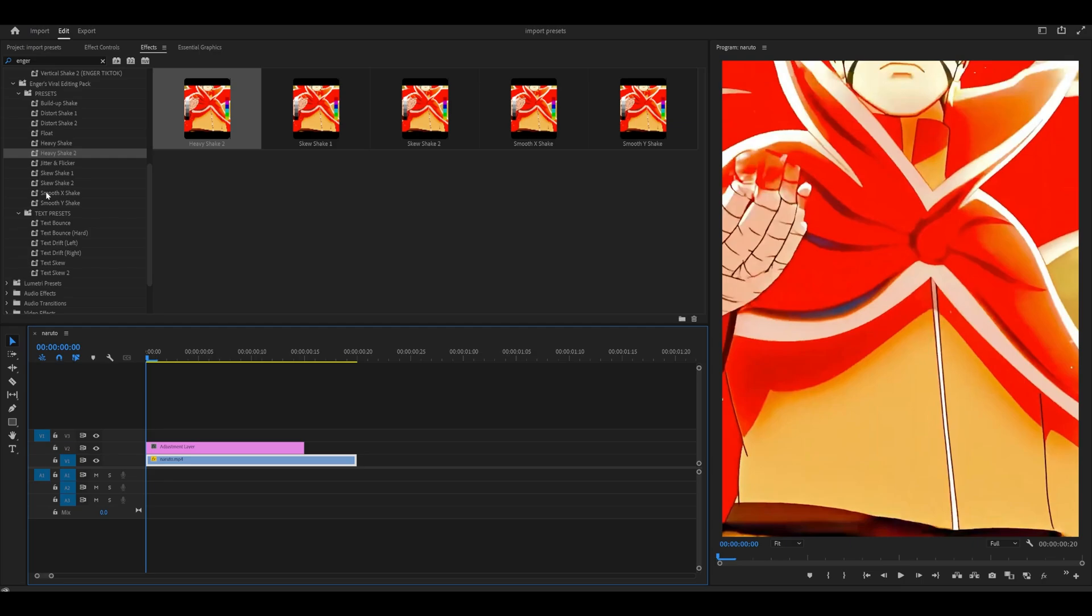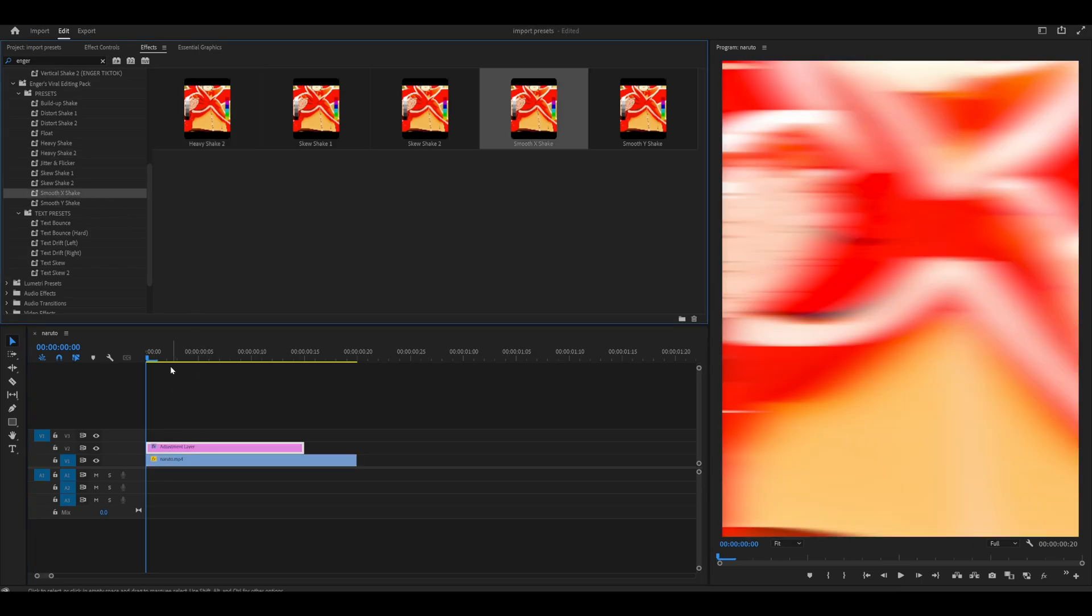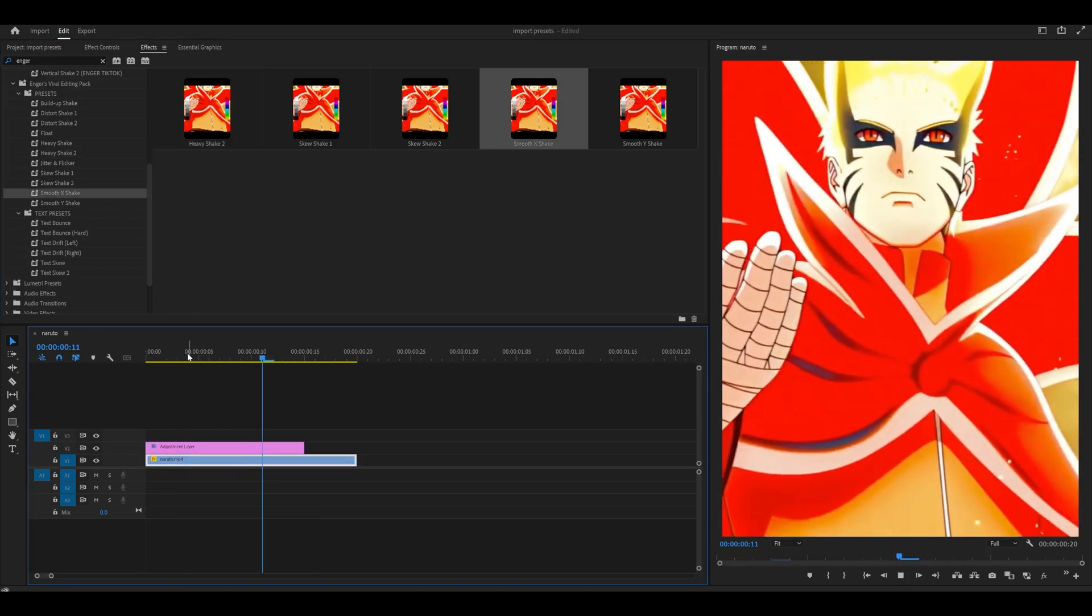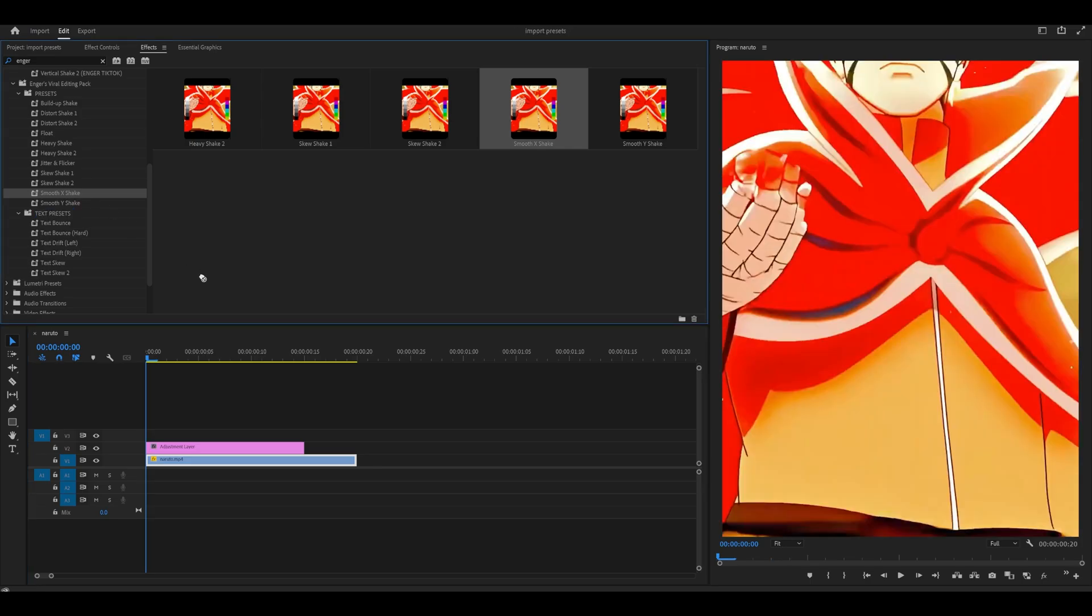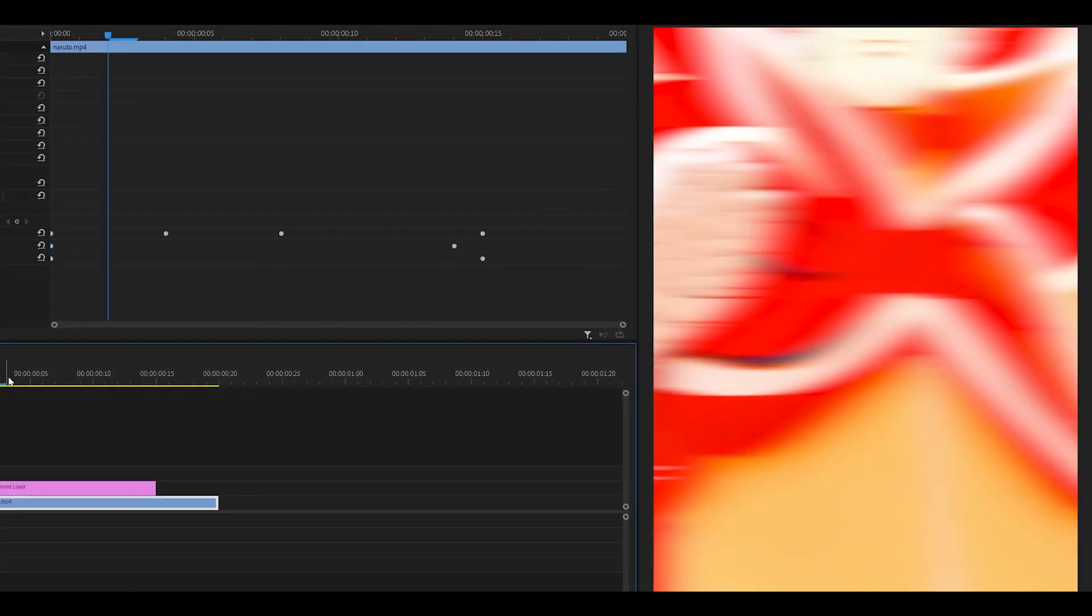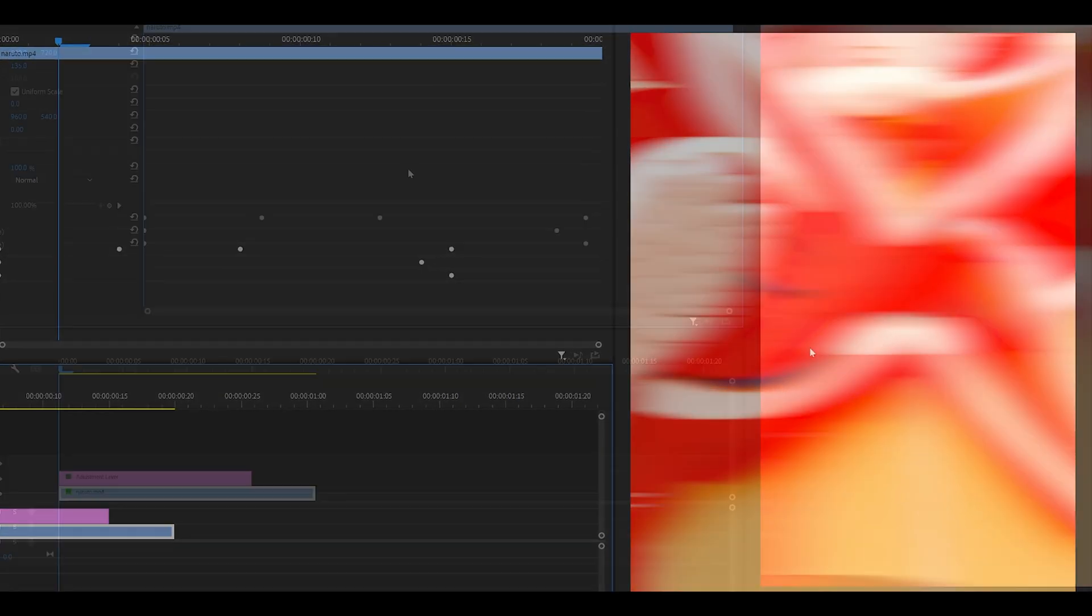Some presets work fine. For example, you've got Smooth X Shake. I can add it onto an adjustment layer and it will look OK. Same goes with the clip. If I add it directly onto my clip instead, it looks perfect. There are no problems and the clip looks fine.